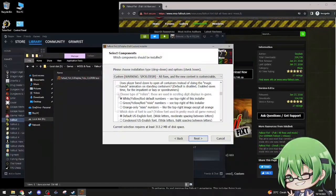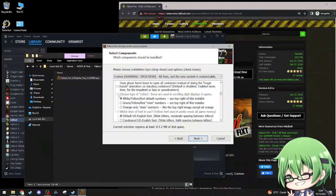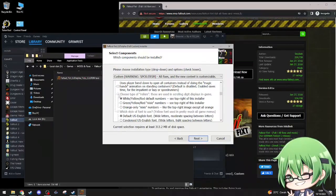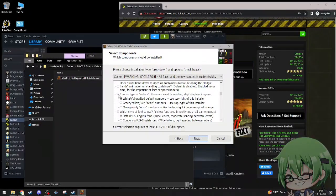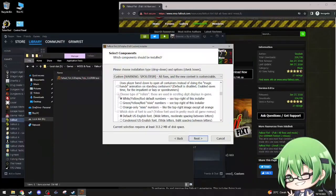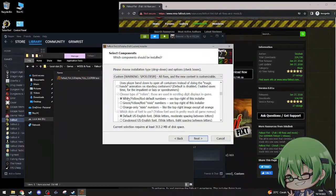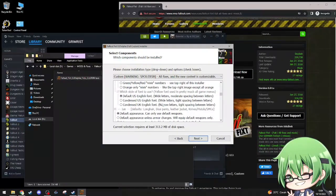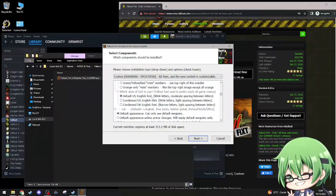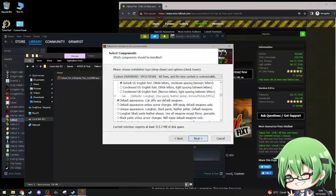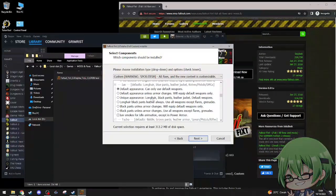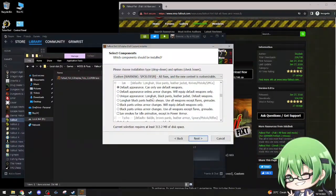Choose type of rollers, these are scrolling digits displays in game: white, yellow, default numbers. I don't know what that does though, which style of font do you use, default English font, white letters. Yeah, I'll just keep that.